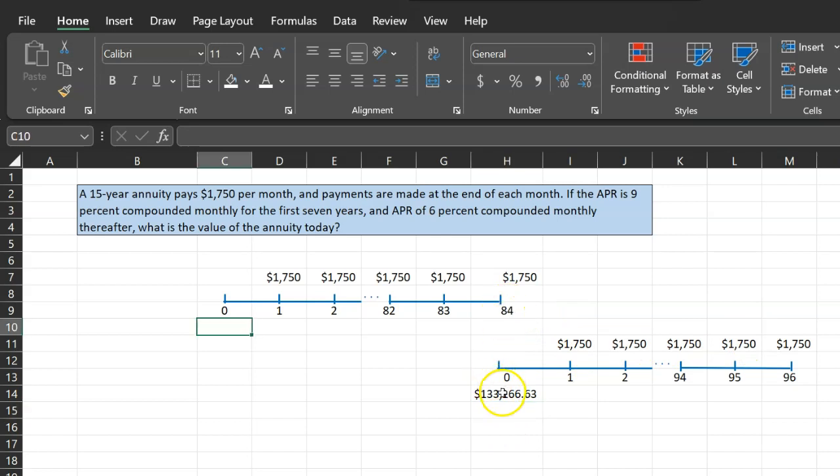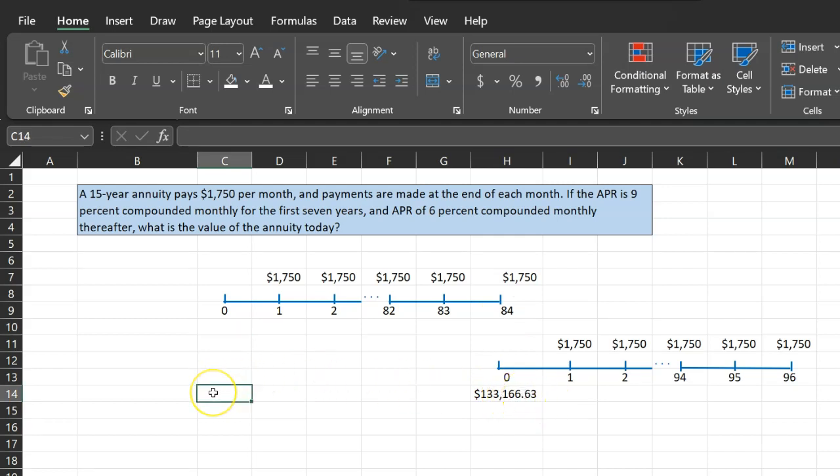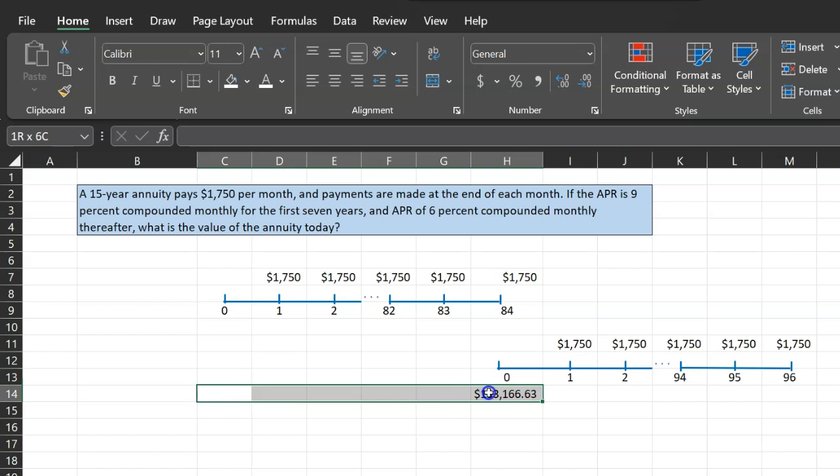So now if somebody asks you, what is the worth of this $133,166 here at time period zero? You can do that. You say, well, I just need to discount it back 84 months. Except notice that for these 84 months, the discount rate is different, right?